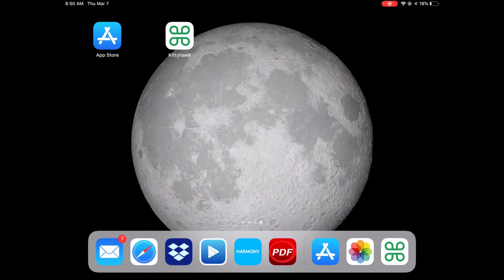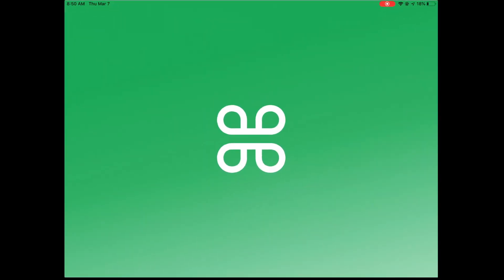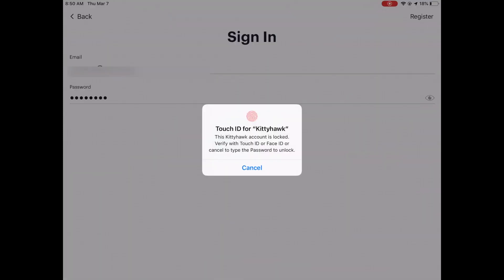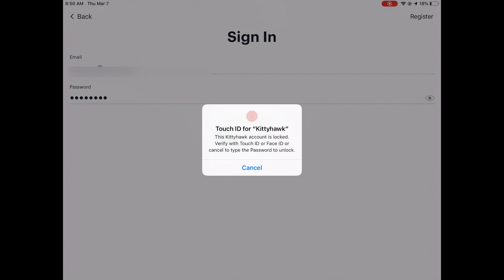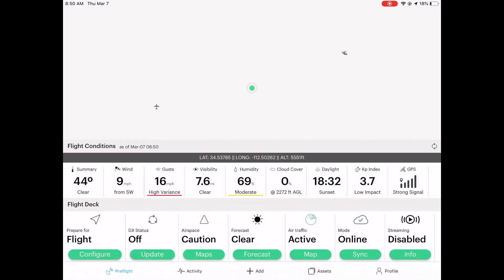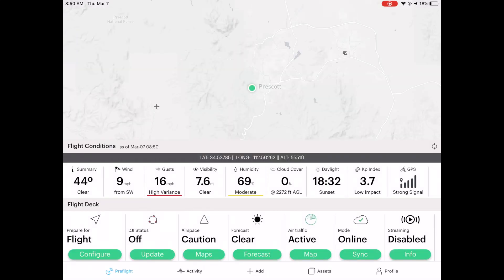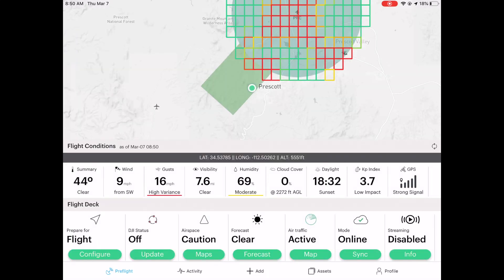Here's Kitty Hawk — I'm going to tap on it and here it is. Now when you first log in for the very first time you're going to need to create an account, which is free. Now I'm logged in and it's loading up the map. This is where I live in Prescott.